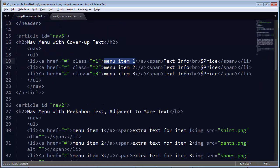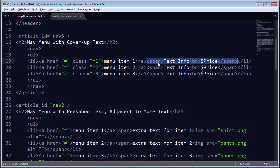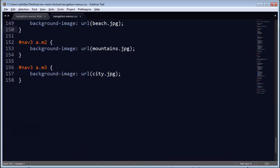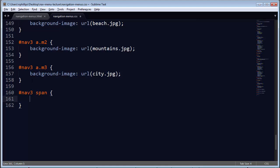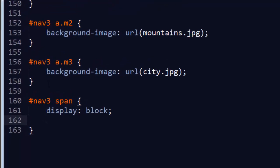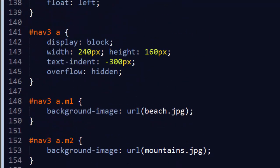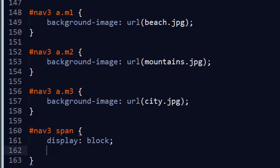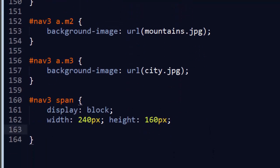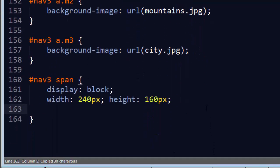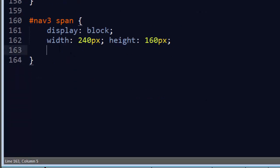So back over on the code, keep in mind on the HTML the cover-up card is basically going to be this span right here, so I'm going to take those spans and style those next. They are inside of my list items. So within nav3 span, I'm going to go ahead and make these into block elements, and like I've done with several other things here, I'm going to size them appropriately. 240 by 160, which is the exact size of the anchor tags.